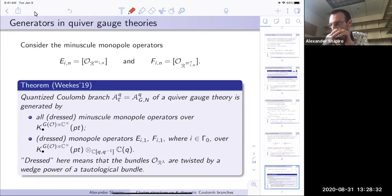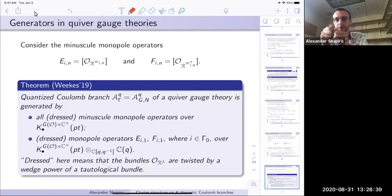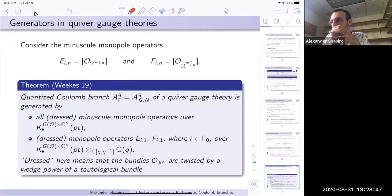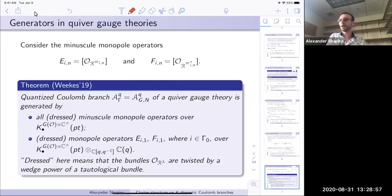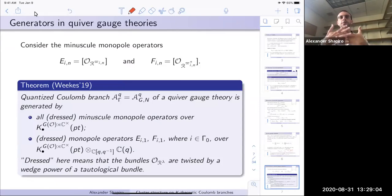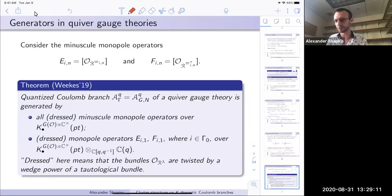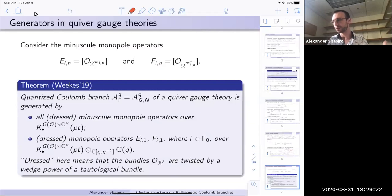The K-theoretic Coulomb branch A_{γ,q}, γ for the quiver, is generated by all dressed minuscule monopole operators over the K-theory of a point — that is, over symmetric functions in the variables λ_j. By 'all' we mean not just E_{i,n} and F_{i,n}, but all monopole operators corresponding to all minuscule co-weights. Furthermore, if you allow rational functions in q, it's actually enough to take just E_{i,1} and F_{i,1} — the first monopole operators at each node — to generate the entire Coulomb branch.